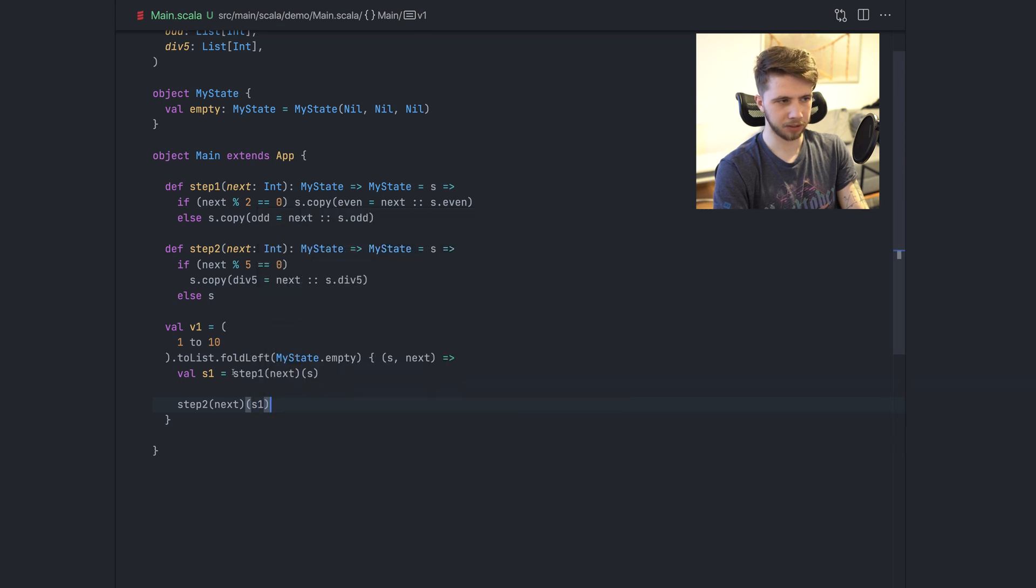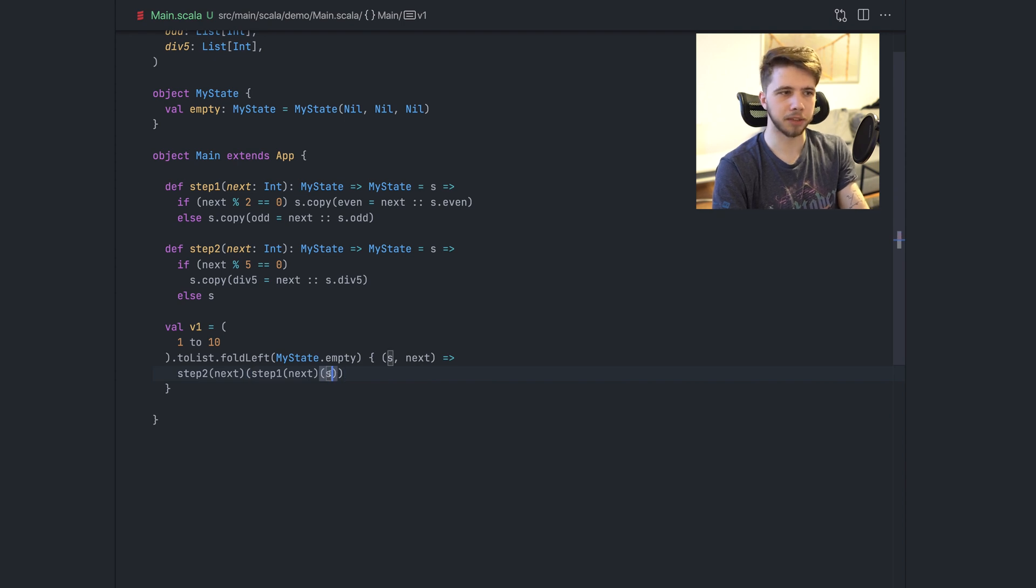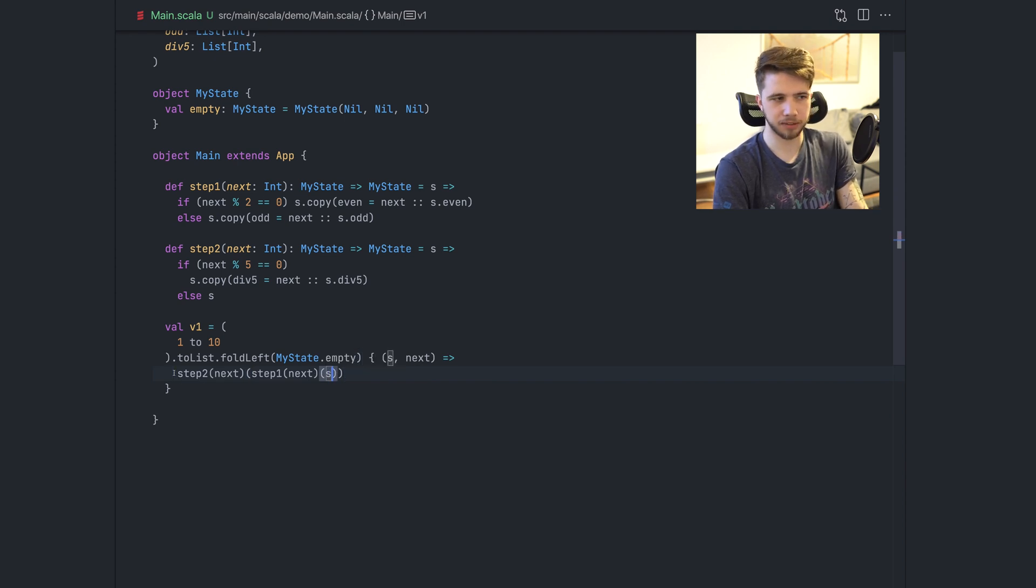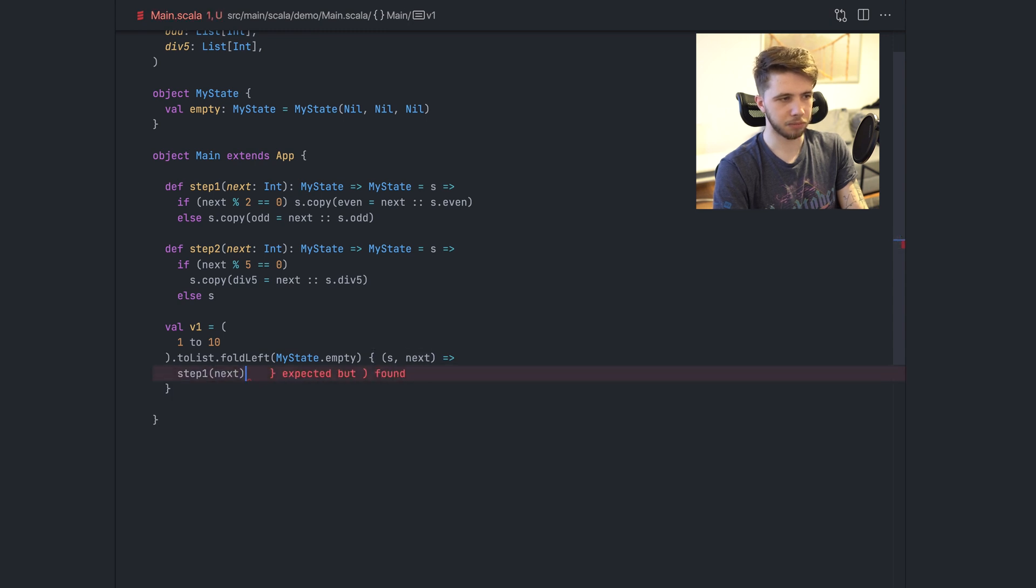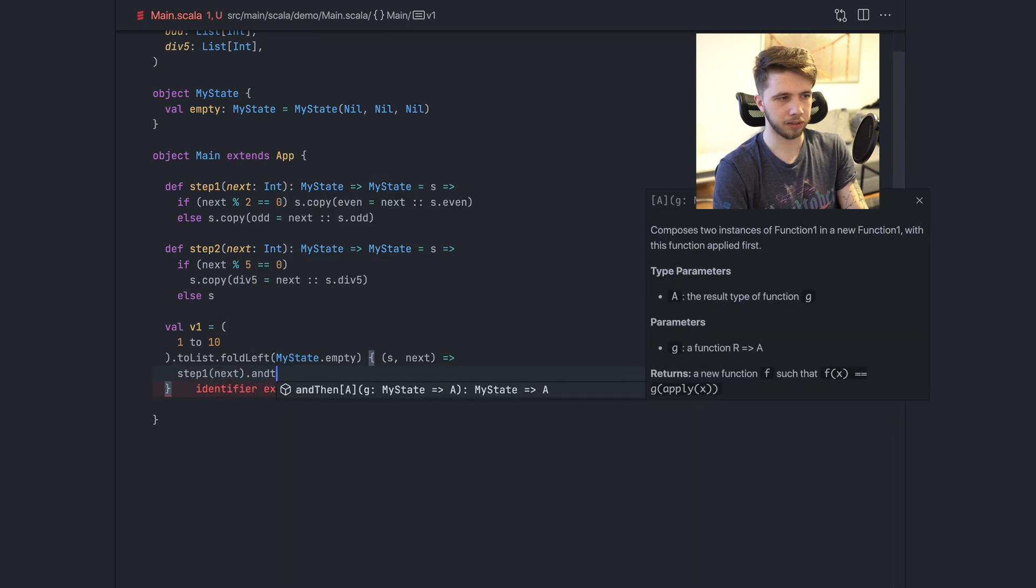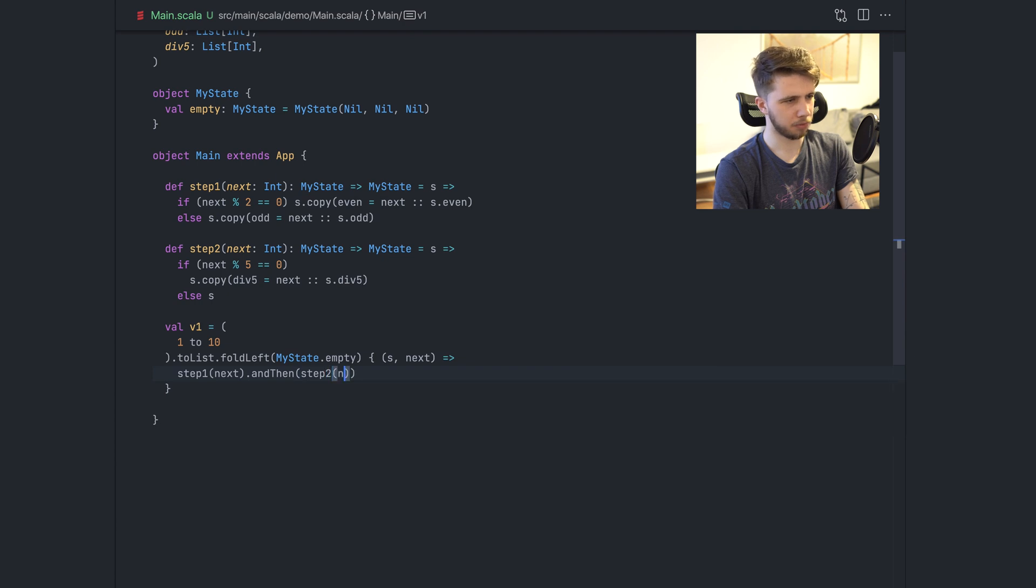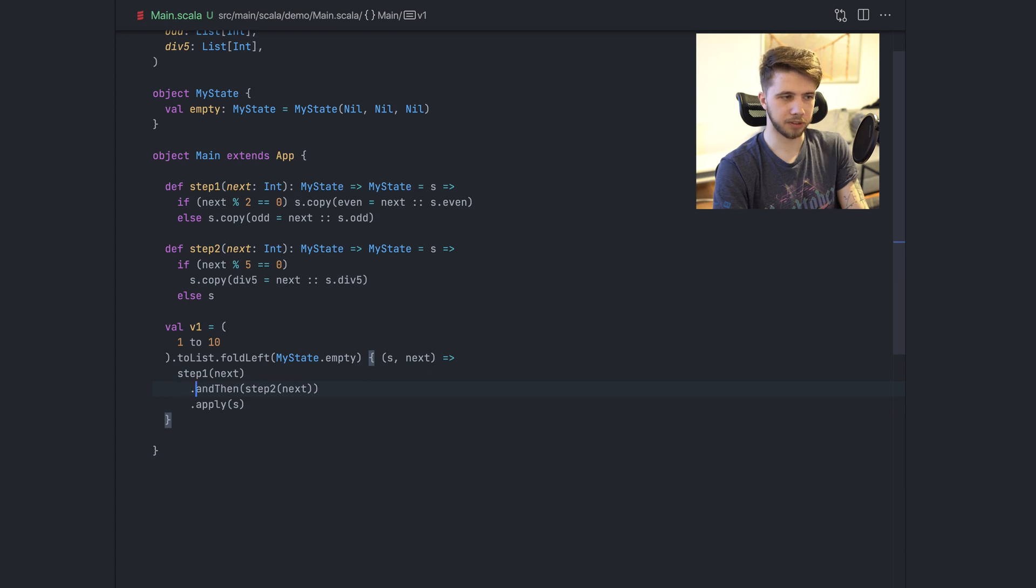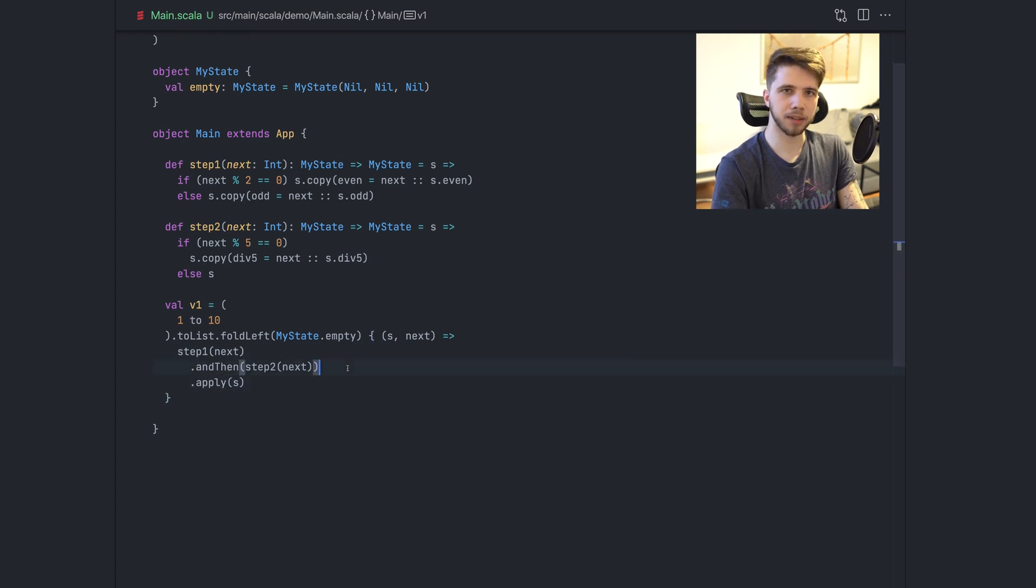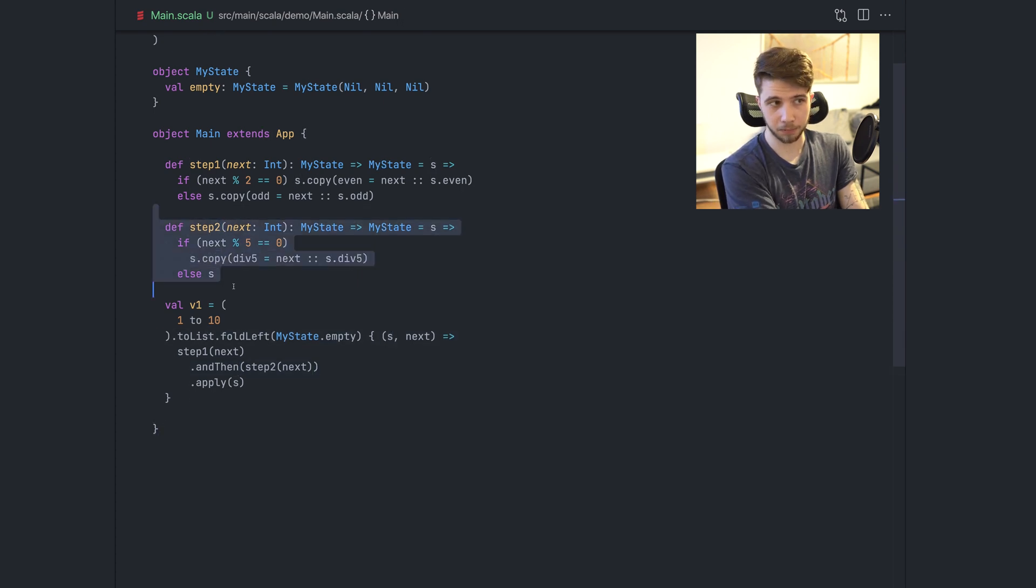And if we inline this here, now we no longer have multiple state values. And we can actually, this is just function composition. We can just say step one, and then step two next, and then apply with S. And this is just better. There's no way to accidentally use the state from the original state in the second step, which is good.